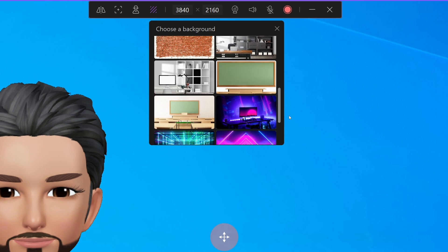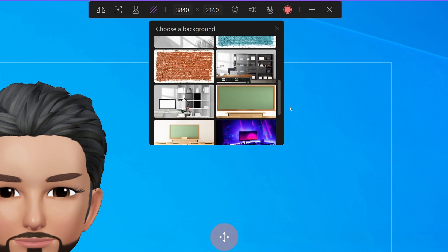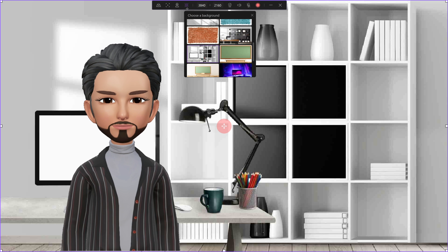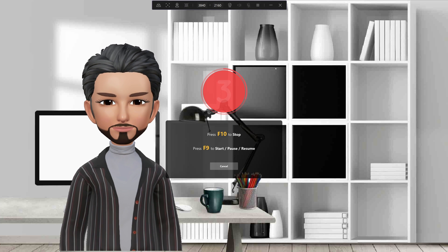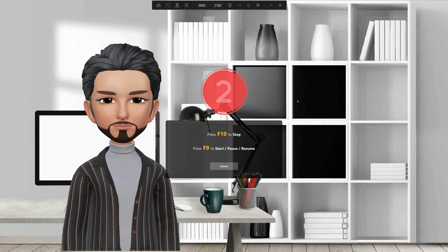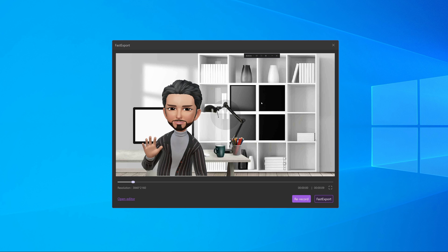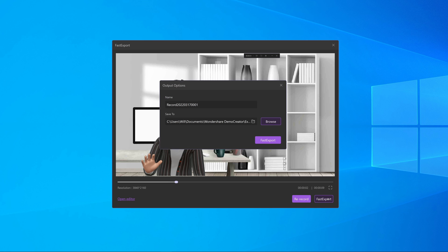Various background scenes are provided, which contains classroom, office, meeting, gaming, etc. Then click the red button or press F9 to start recording.